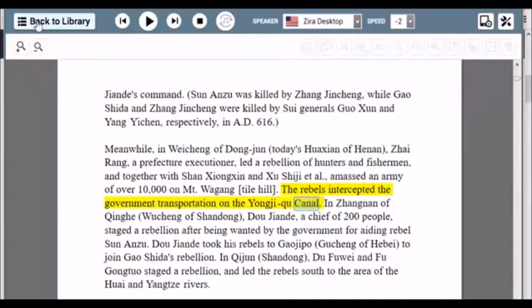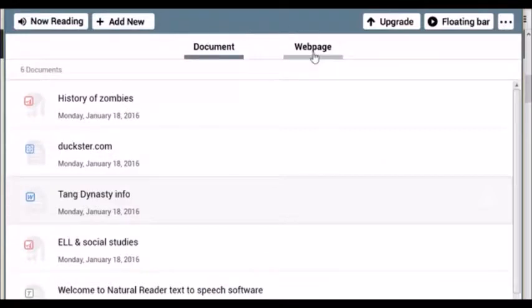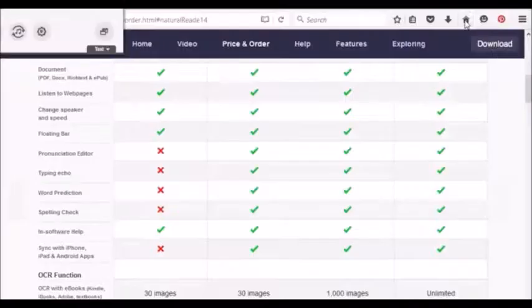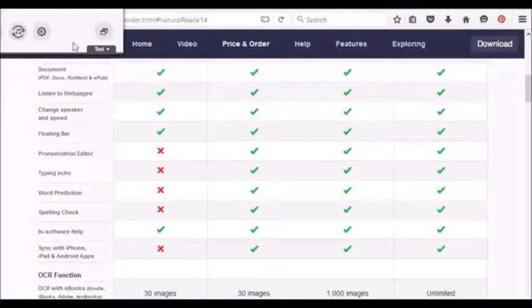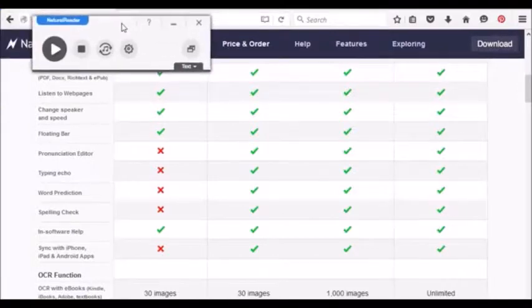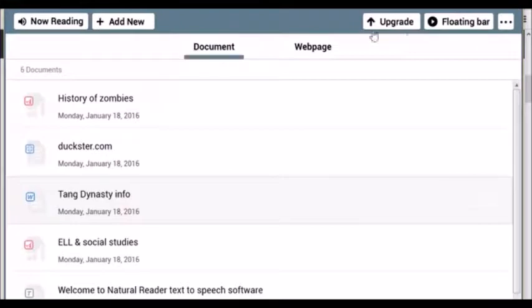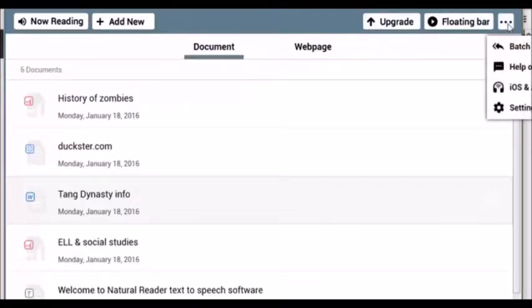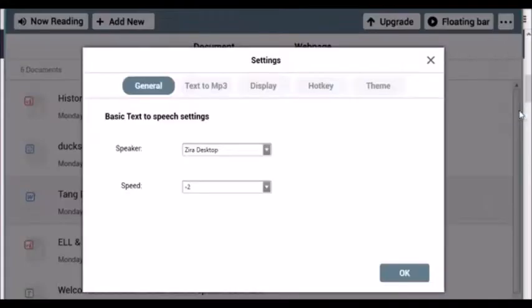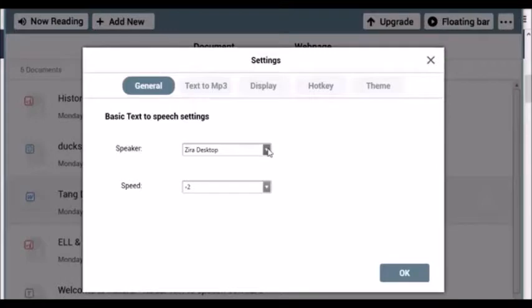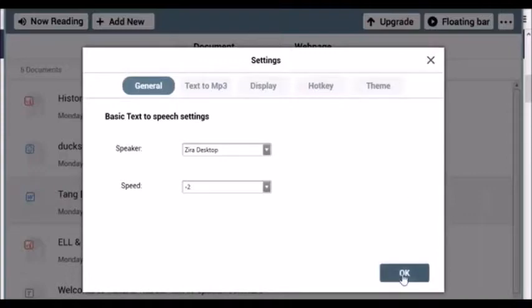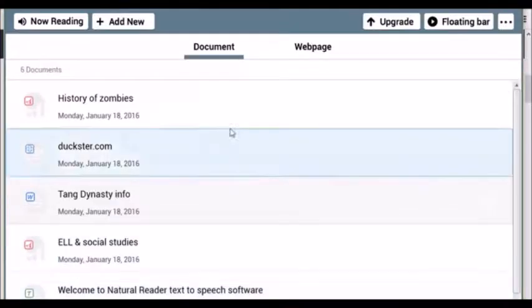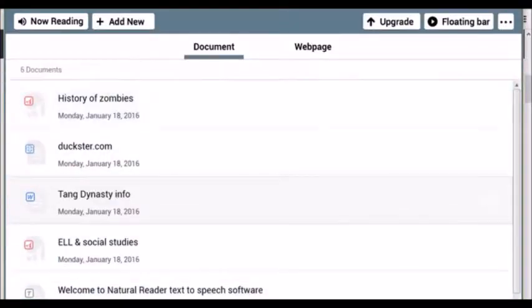Now, let's go ahead and go back to the library. And if you, like I said, talked about the floating bar, notice the small media player here. But you can go ahead and go back to the normal one. You can easily upgrade whenever you like to. There's a few settings that you can work on, such as the type of speaker, the speed, the display, and the theme. And I'm going to just go ahead and push OK. And that covers it. I hope you guys enjoy it and are able to use it in your classroom.